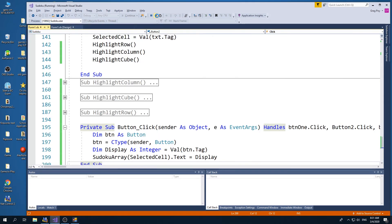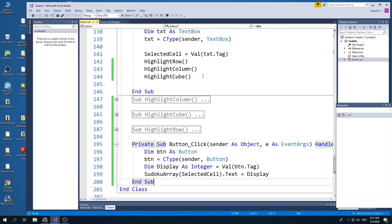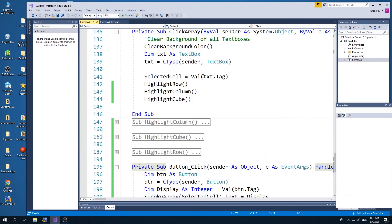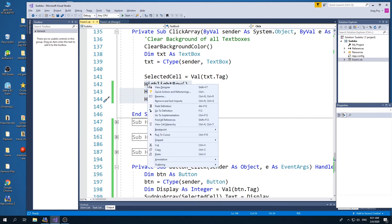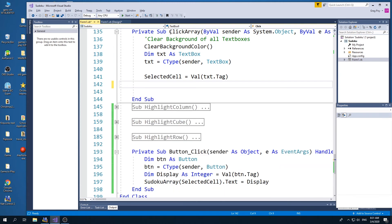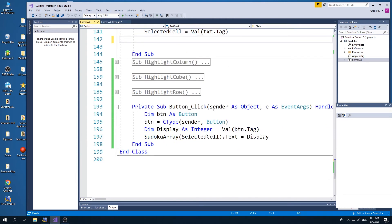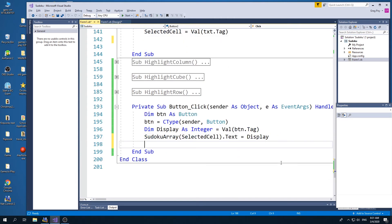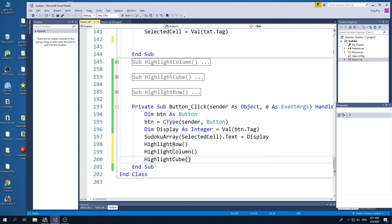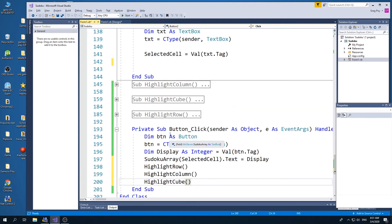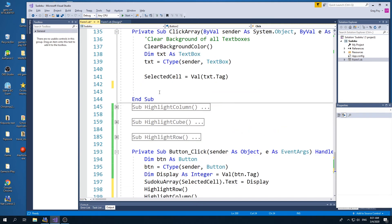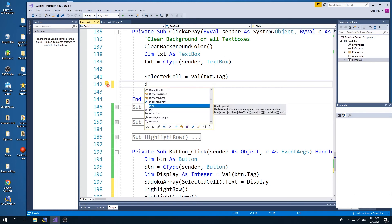And so what I would do next is I actually, when I select a cell, I'm not going to highlight the row, column, and cube. Rather, that's not going to come when I just click the cell. Rather, it's going to come when I click the button. So I'm going to move that now to just right here. And what I'm going to do here is I'm just going to highlight just the cell that was selected